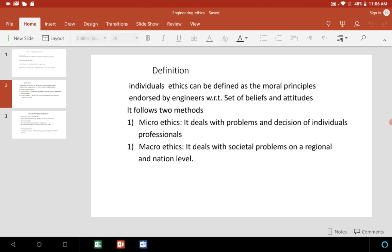It is based on the meaning: moral principles which are followed by engineers, with a set of benefits, beliefs, and attitudes. How it is classified — it follows microethics and macroethics, which you can see in the slides.